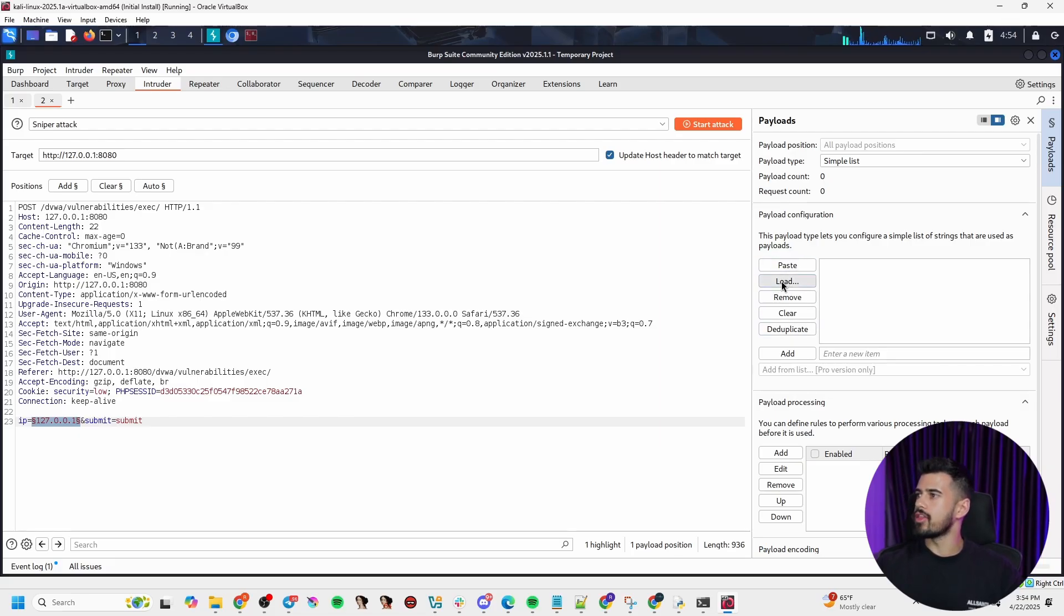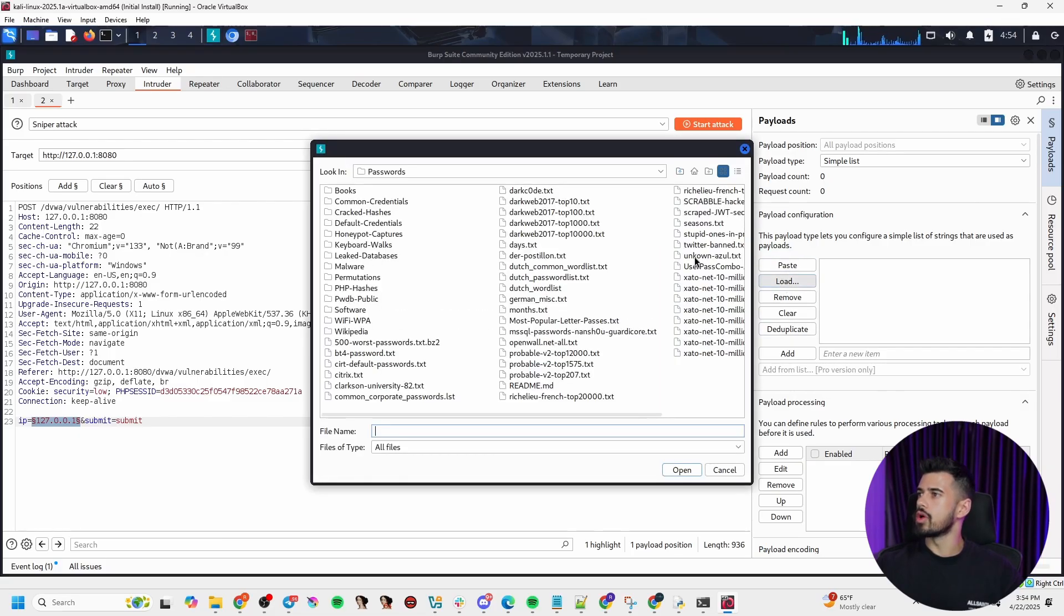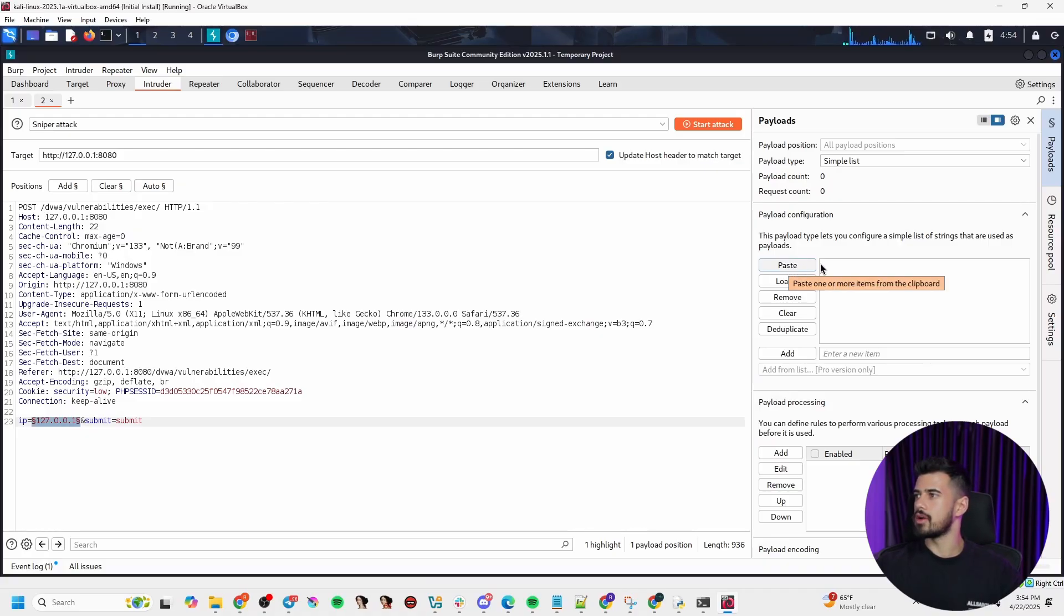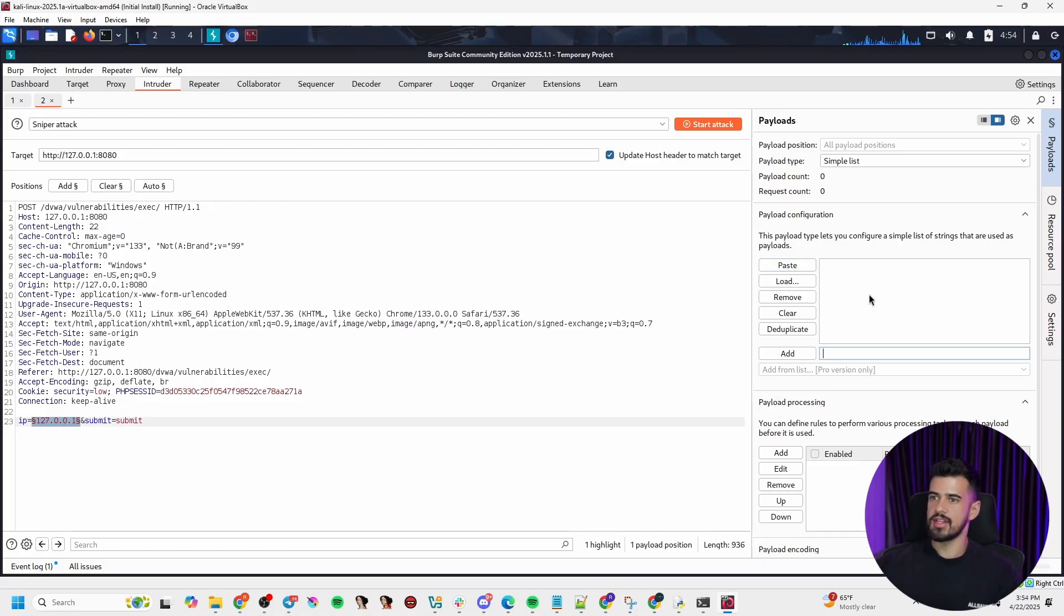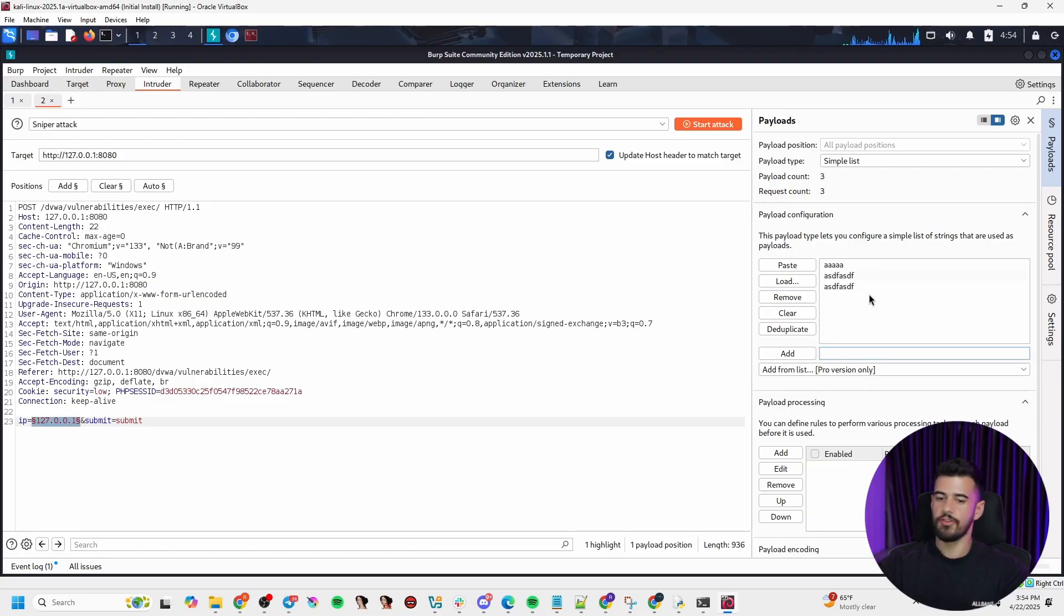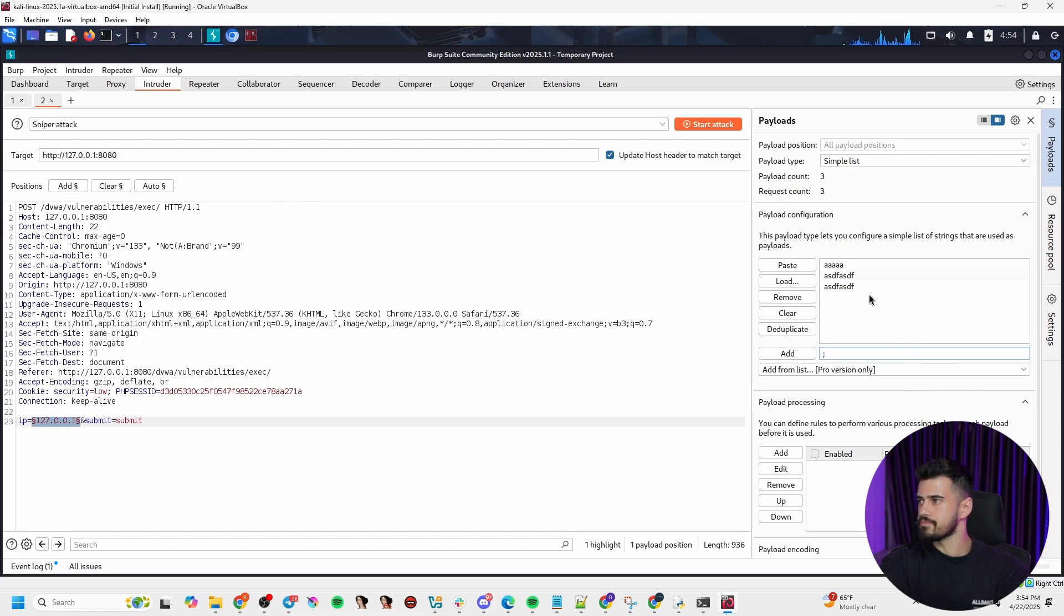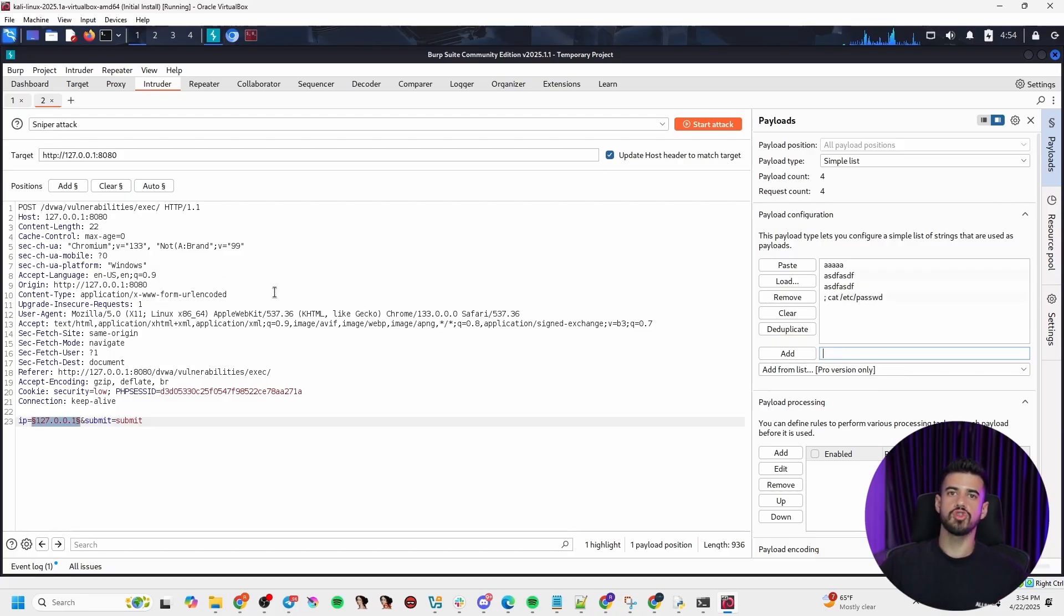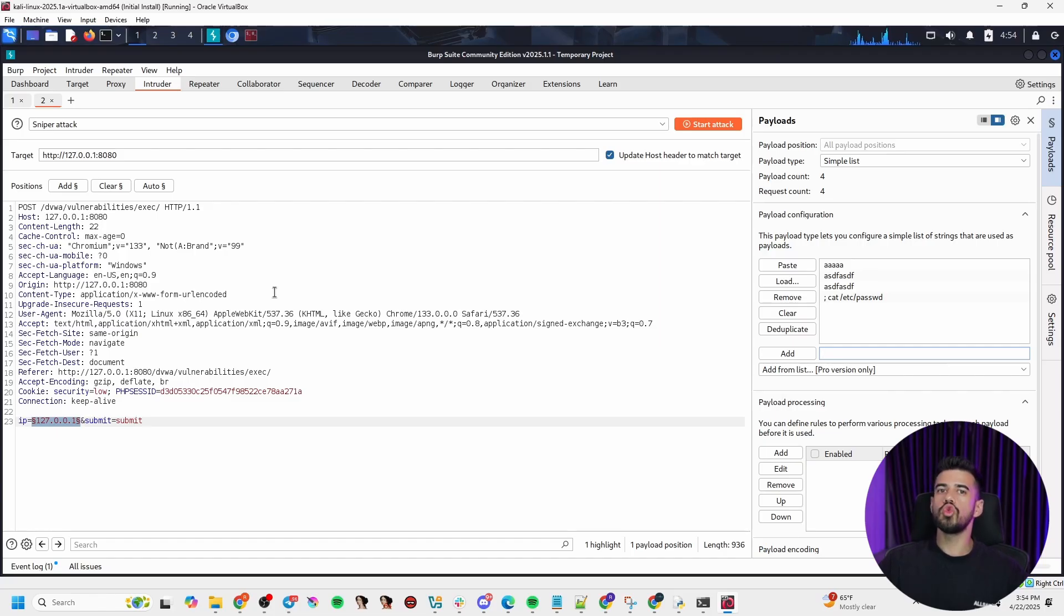Now, we can either load in a word list from a file, or we could paste in something that we copied, maybe from the internet we find a list, or we can just type them in manually. In this case, I'll just type in a few manually just for demonstrations purposes. So let's type in a few things, different various inputs, and I'll put in a payload as well, like maybe a cat /etc/passwd, something like that. We'll keep our word list short and sweet.